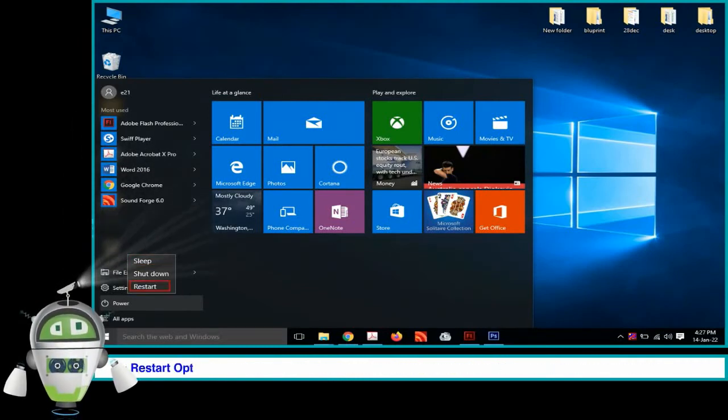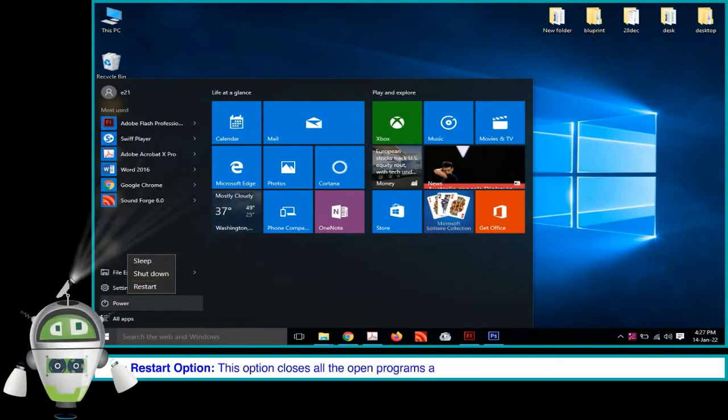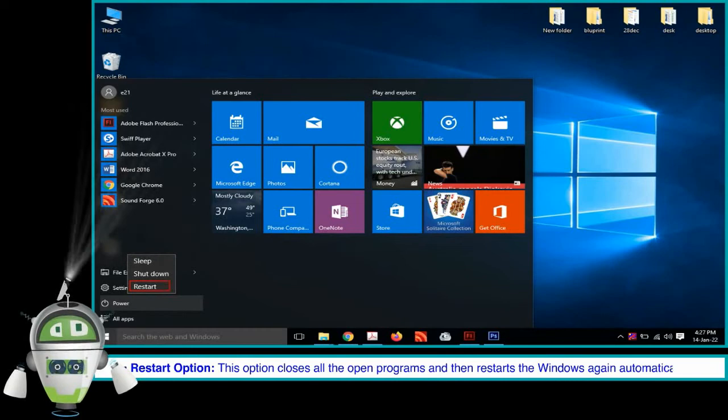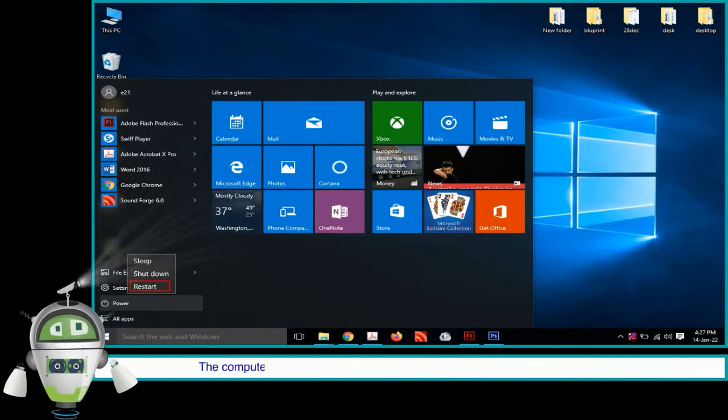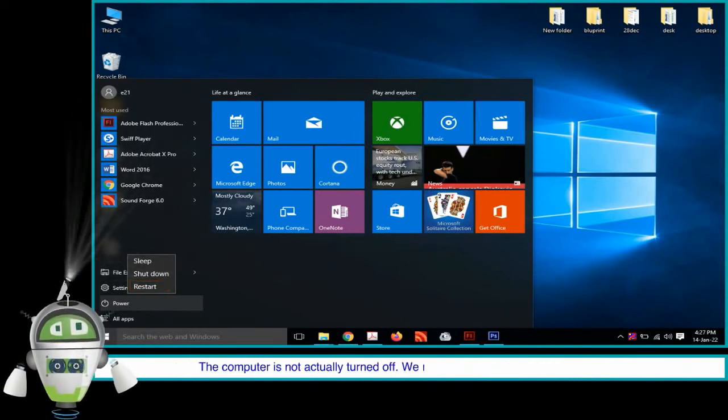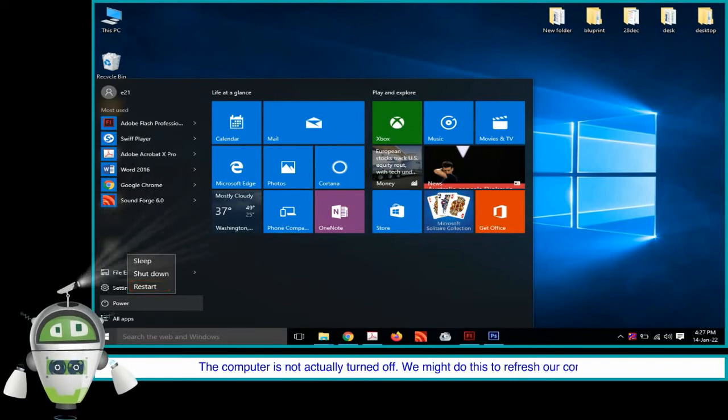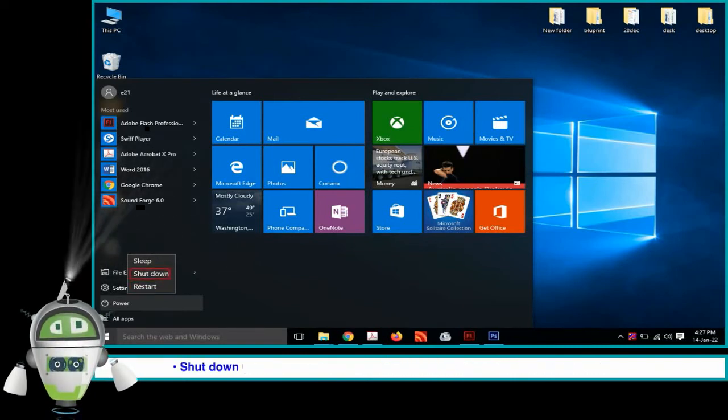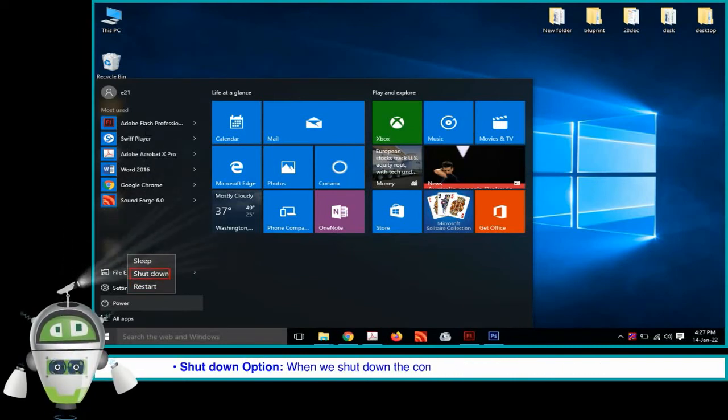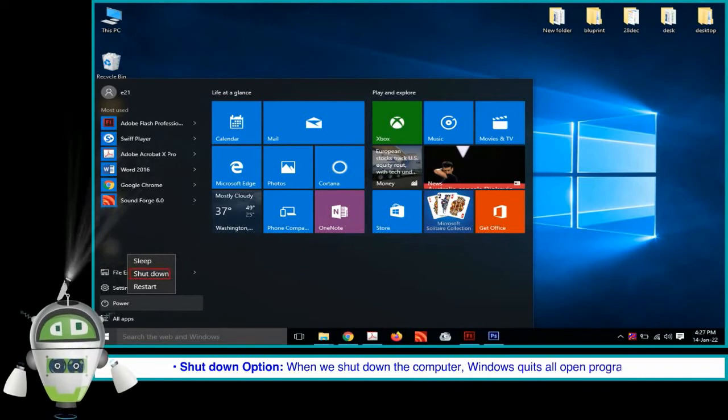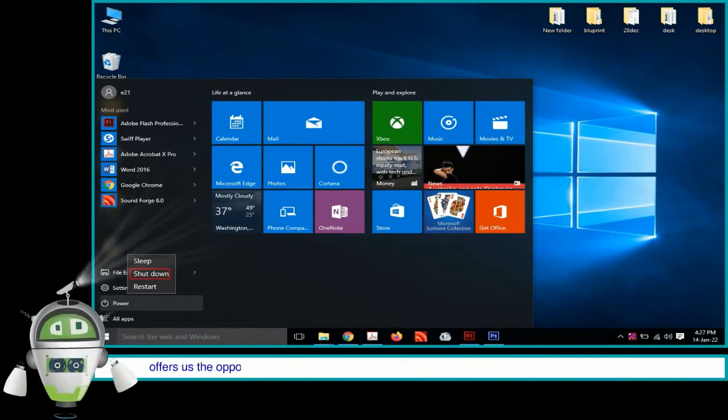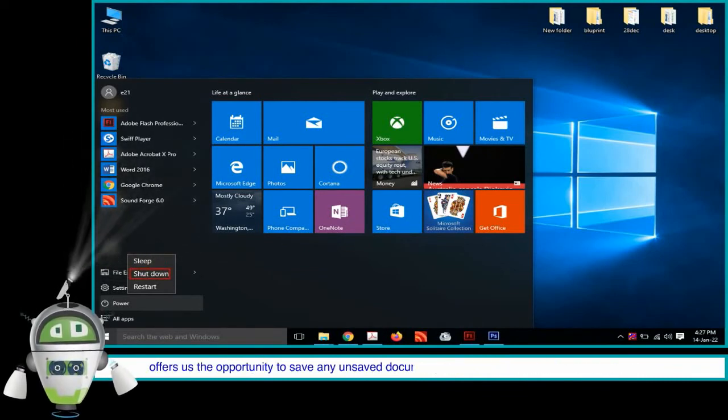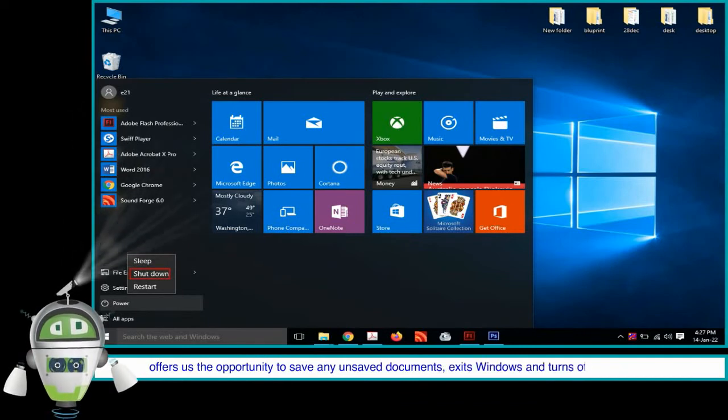Restart option: This option closes all the open programs and then restarts the windows again automatically. The computer is not actually turned off. We might do this to refresh our computer. Shutdown option: When we shut down the computer, Windows quits all open programs, offers us the opportunity to save any unsaved documents, exits Windows and turn off the computer.